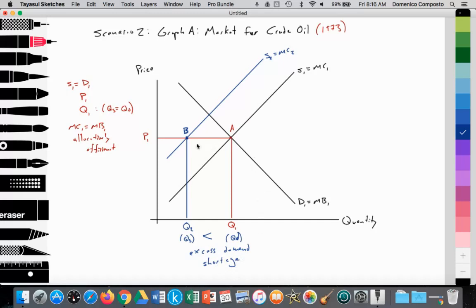At a price of P1, the quantity demanded is at point A at Q1, but the quantity supplied is only at Q2. There is greater quantity demanded than quantity being supplied, so that is going to start to put upward pressure on price.